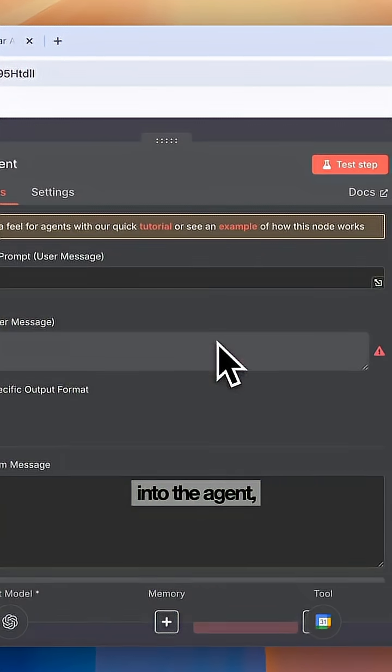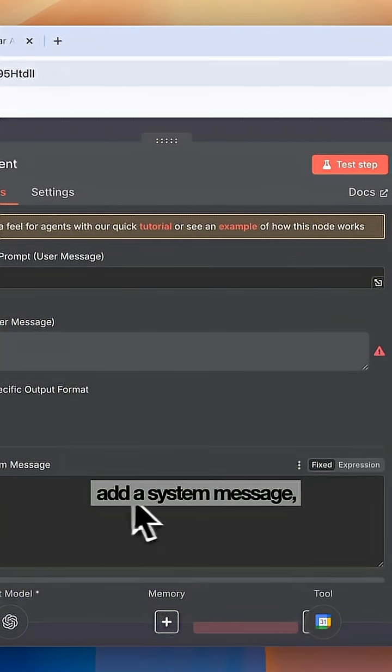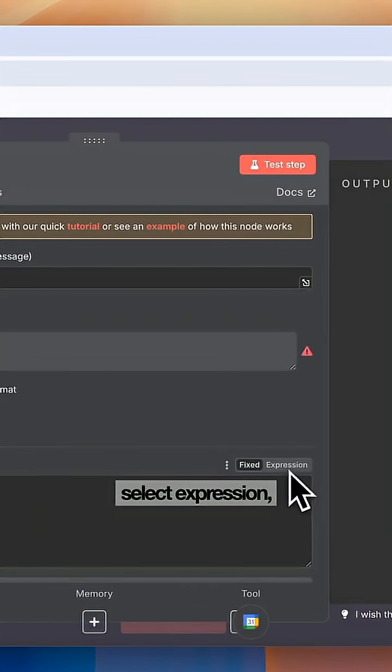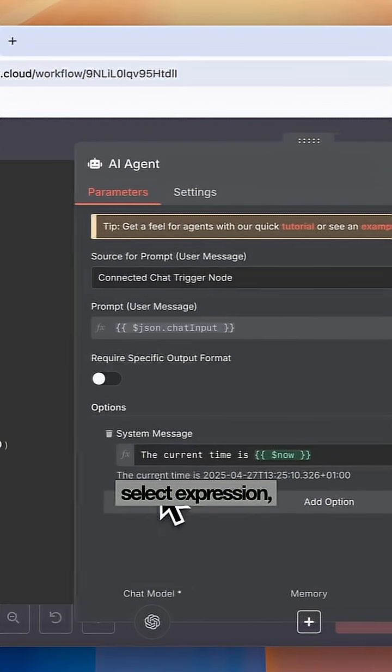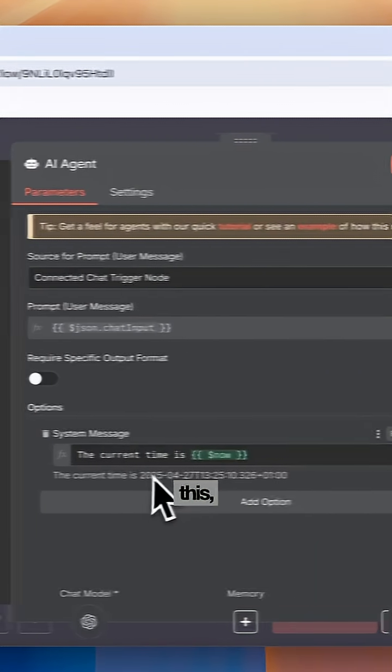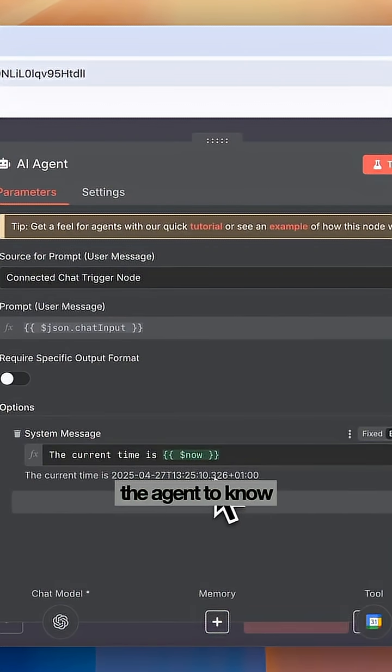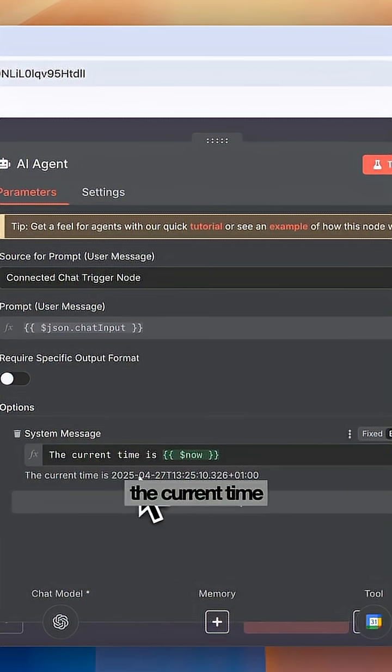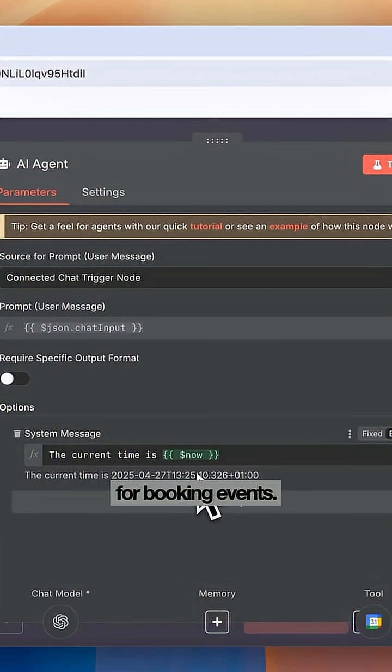Last step is we're going to head into the agent, add a system message, select Expression, and then write this, which will allow the agent to know the current time and date which is needed for booking events.